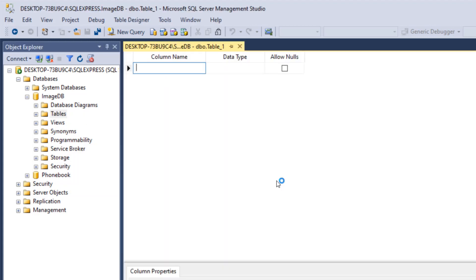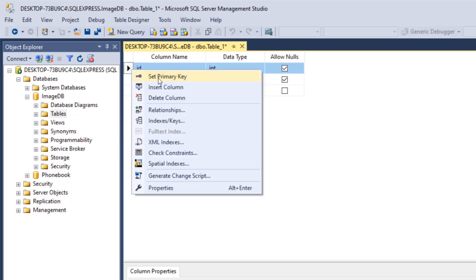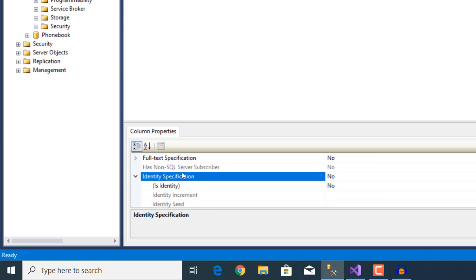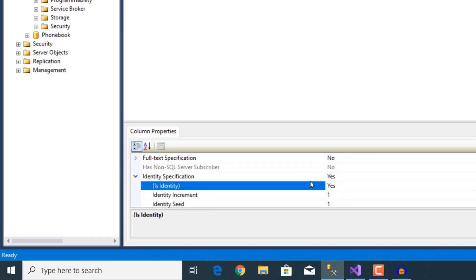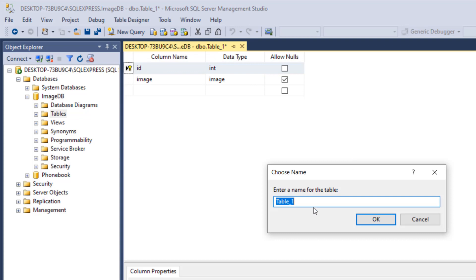Basically it's going to have two fields only — one for the ID, which is going to be int, and the other for the image itself, whose type is going to be image. We're going to right-click on the ID, set it as a primary key. In properties, expand the identity specification and double-click on 'Is Identity'. This is going to auto-increment the ID when we add a new image. Now we're going to save our table — let's call it image table and click OK.